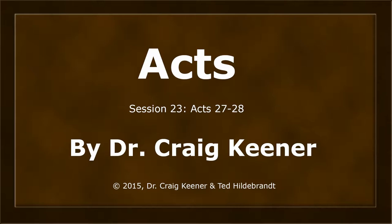This is Dr. Craig Keener in his teaching on the book of Acts. This is session number 23, Acts chapters 27 through 28.